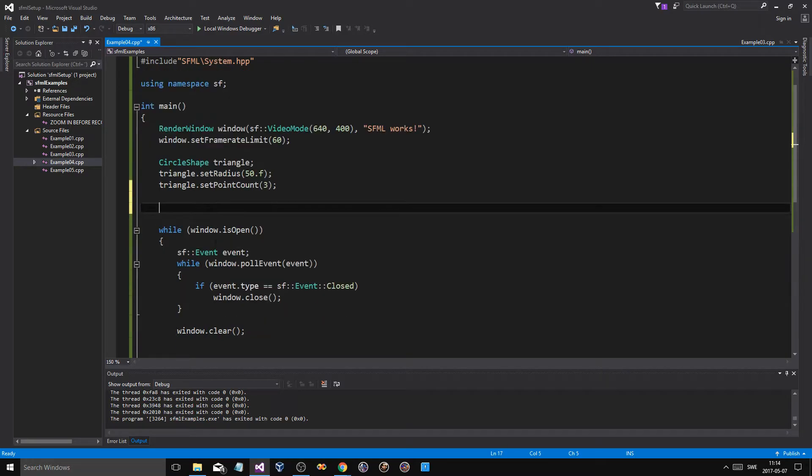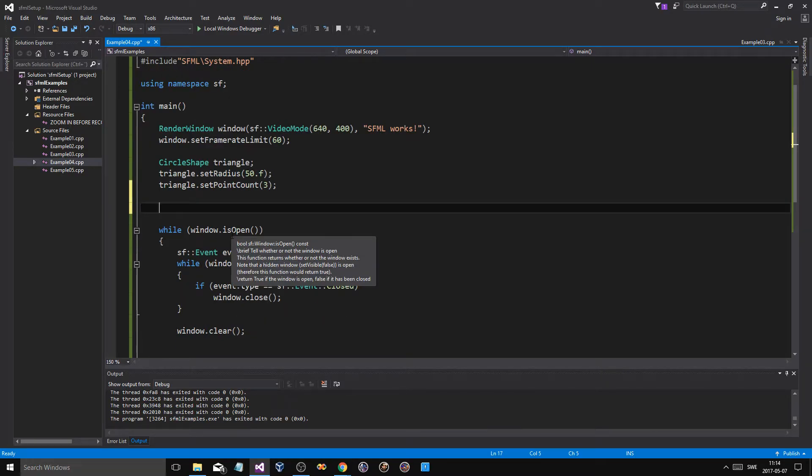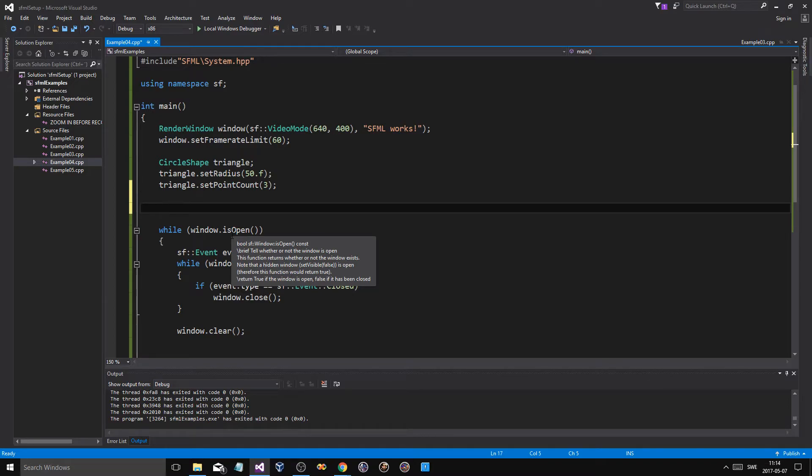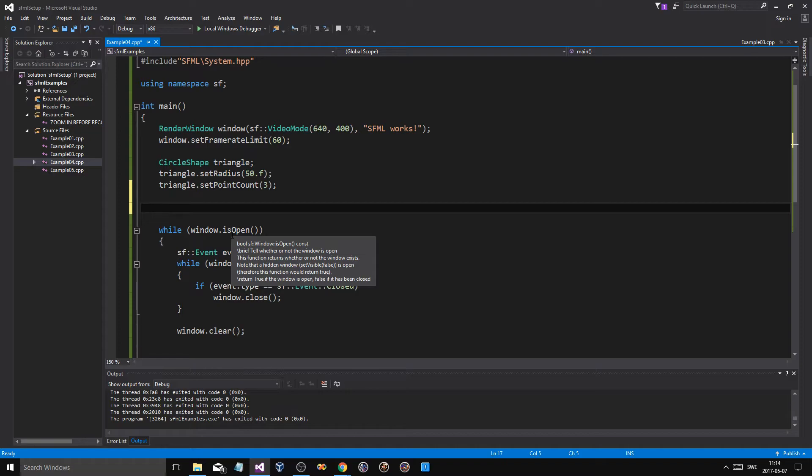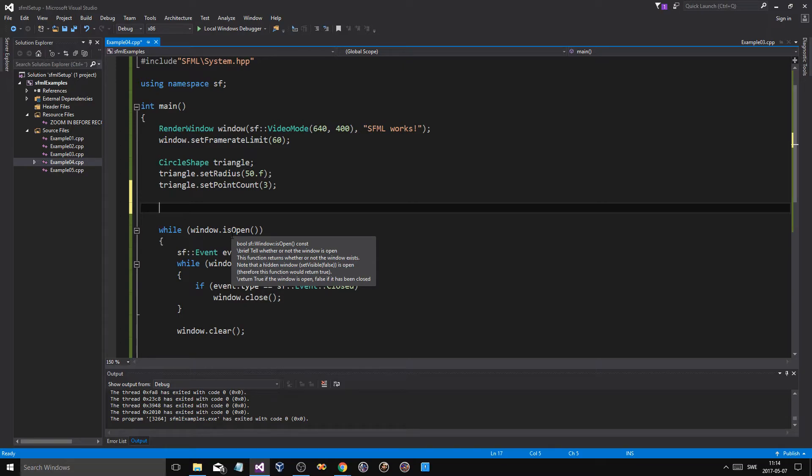Now we're going to be making a line as well. So how do you make a line, you ask? You could use a rectangle shape and just make it really thin, but then you're going to have to kind of rotate it in order to get what you want. If you want a line between two points, this is how you do. You use something called a vertex.